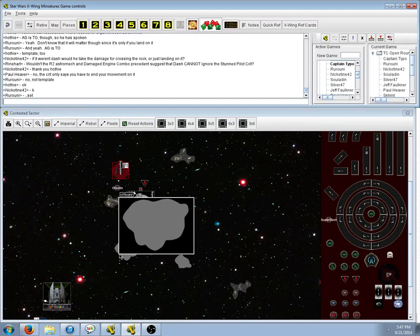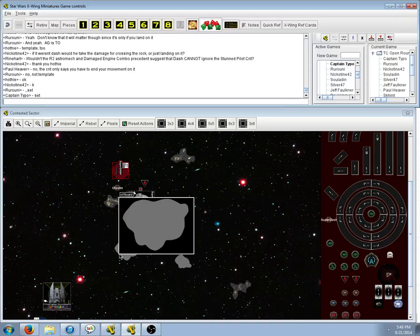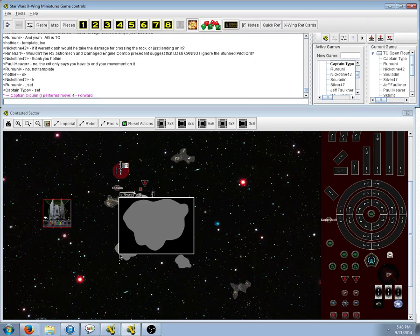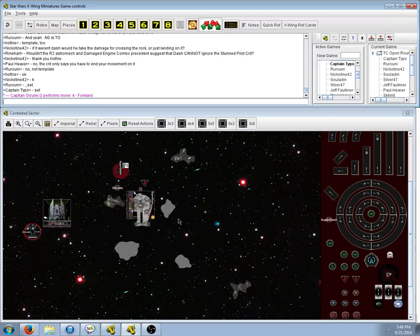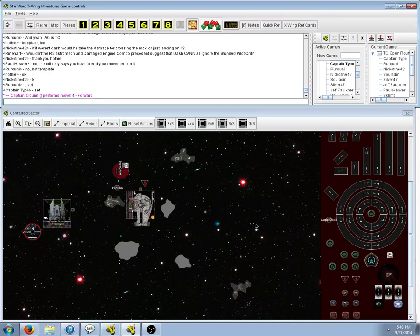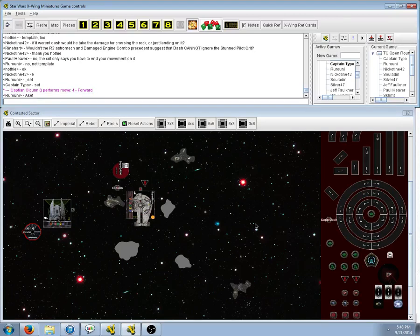Stunned pilot reads, After you execute a maneuver that causes you to overlap, Either another ship or obstacle, suffer one damage. So that's, I think that would also mean the template overlaps, I believe. That's what they're saying.